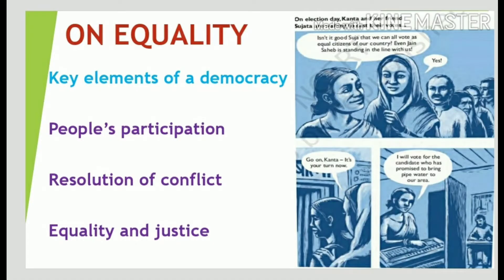India is a democratic country and every democratic country has certain key elements or features. First is people's participation, which means people choose their representatives who work on their behalf. Second is resolution of conflict, which means if there is any conflict, then it is the responsibility of the judiciary to resolve it. Third key element of a democracy is equality and justice, which means everyone is equal before law. They get equal opportunities irrespective of their colour, caste, creed or gender. So equality is a key feature of democracy.